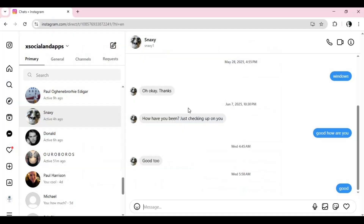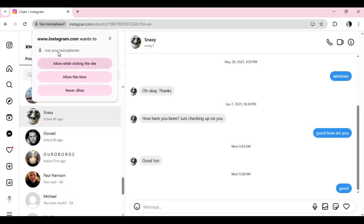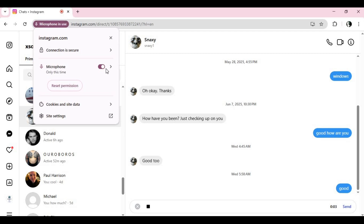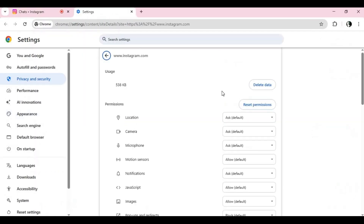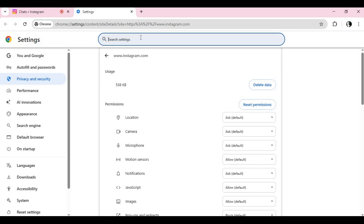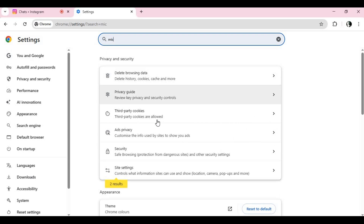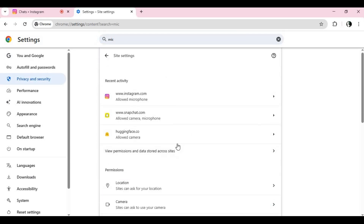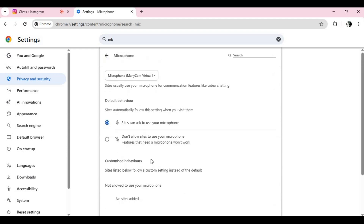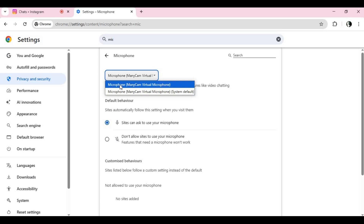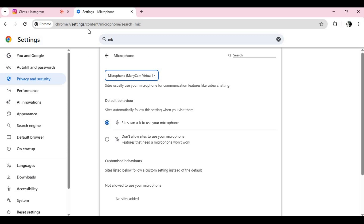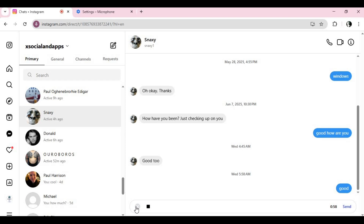Now go to the browser, WhatsApp, or Instagram — wherever you want to send the voice message. Choose the ManyCam microphone as your main microphone. Press Send Voice Message and then press Play in ManyCam.